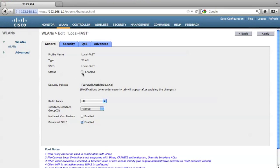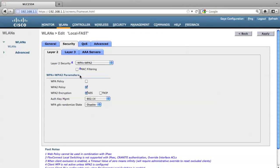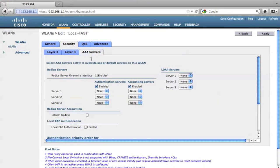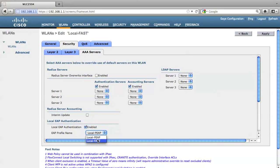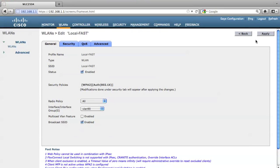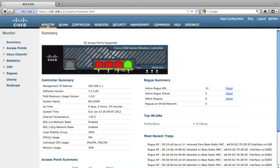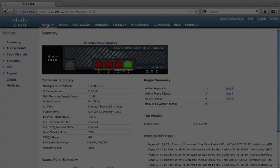And also, I have a local fast, click security, click AA server, and also enable the local EAP authentication, and select the local fast as the authentication profile. Now I have two wireless LAN configuration on this wireless LAN controller.